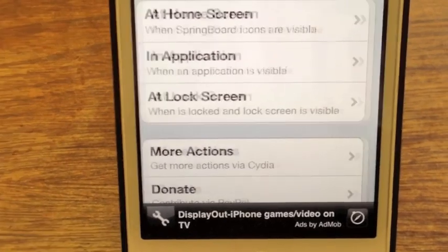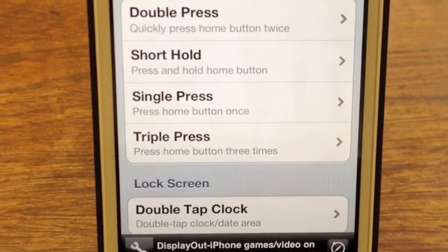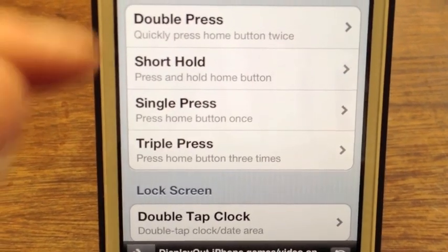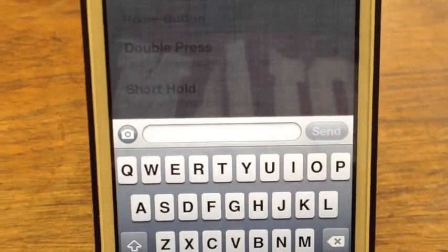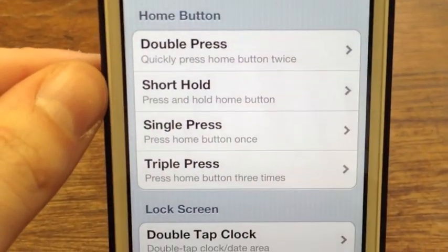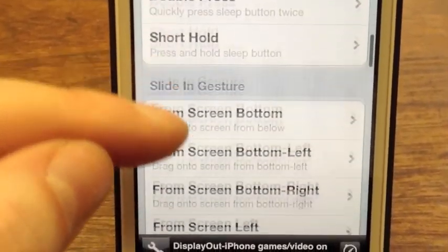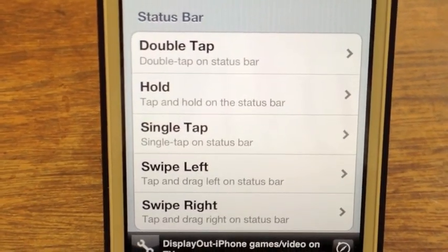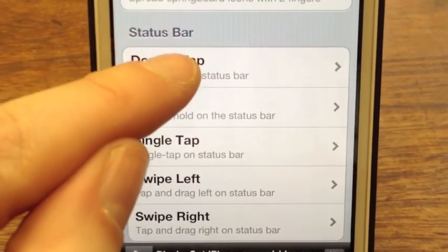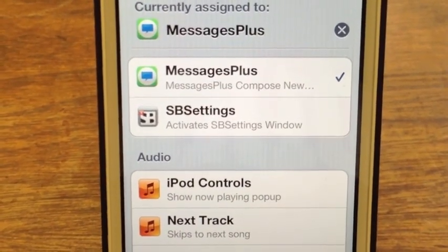I'll go to 'Anywhere' here just to show you how this works. For instance, I have an application called Messages Plus installed. I like it so that if I double tap on my status bar, my quick reply or quick compose pops up. How I configured that is I go down to 'Status Bar' under Activator, click on 'Double Tap on Status Bar,' and assign Messages Plus to that specific gesture.